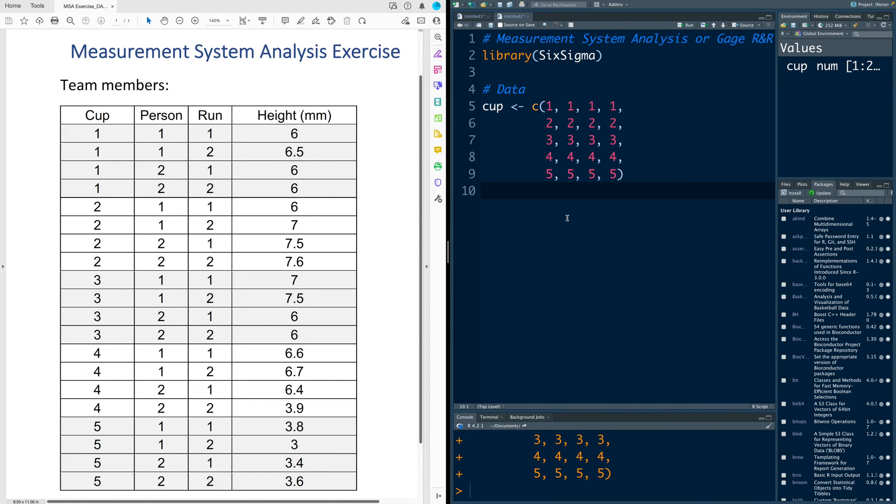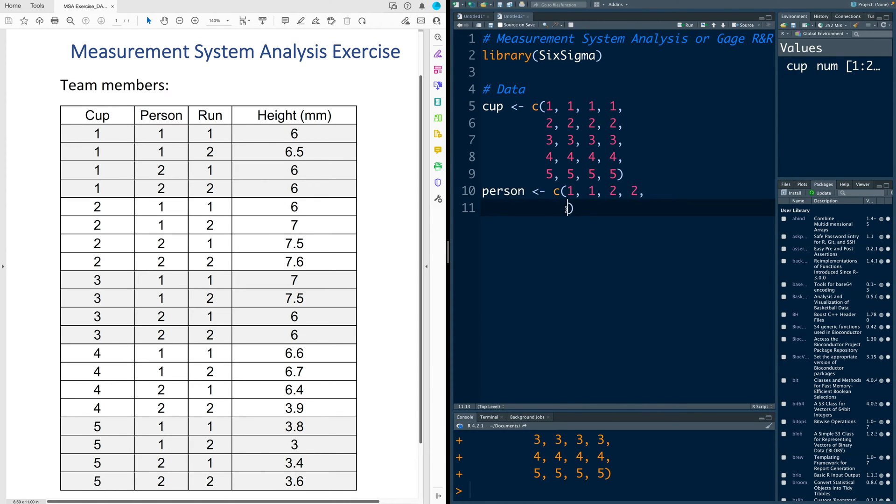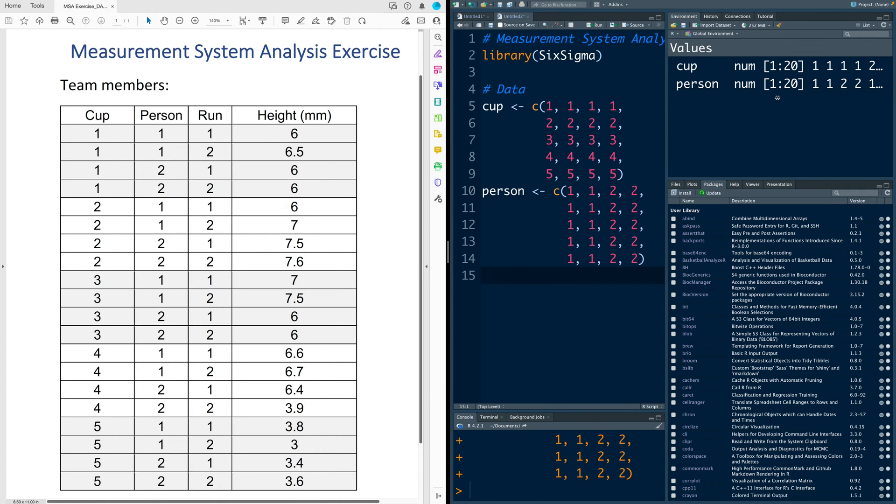Next I'm going to enter data for person. We repeat this five times so I'm going to copy and paste and remove last comma. So now we have another 20 values in person.